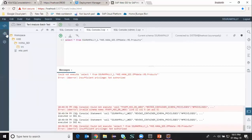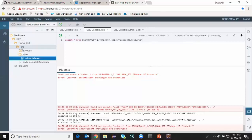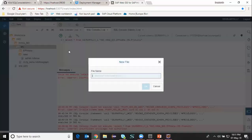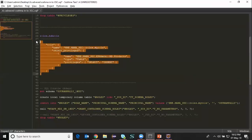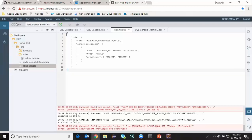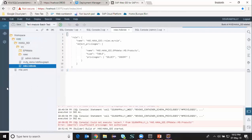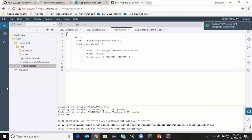I'm going to access my workspace and create a role. I'm going to choose new file and name my role file as roles with the .hdbrole extension. I'm going to copy paste the role definition from my notepad and save it. In this role I'm accessing only the products table with select and insert — not accessing the entire schema, just this one table with select and insert access. I'm going to deploy this by selecting build on the file. The deployment is completed, so the role is now available to be granted to any other schema user.